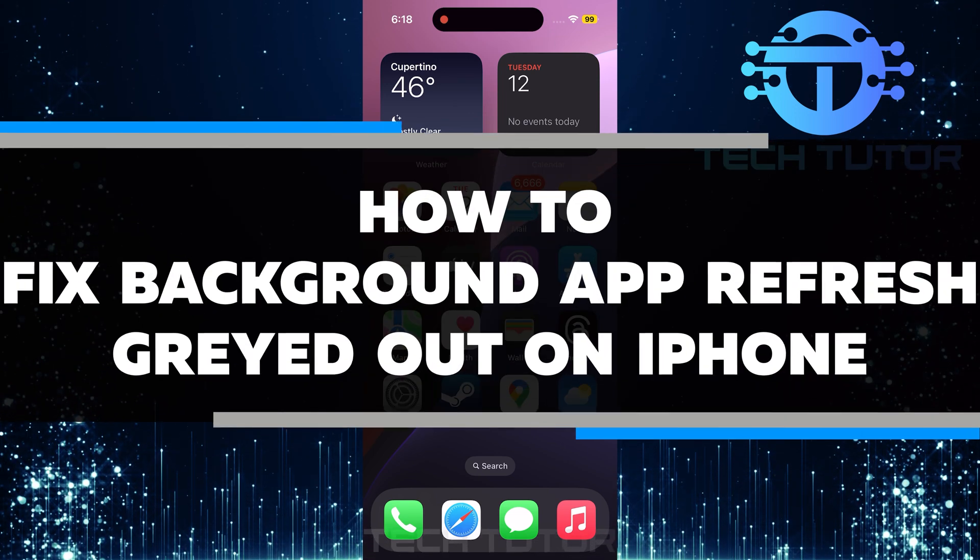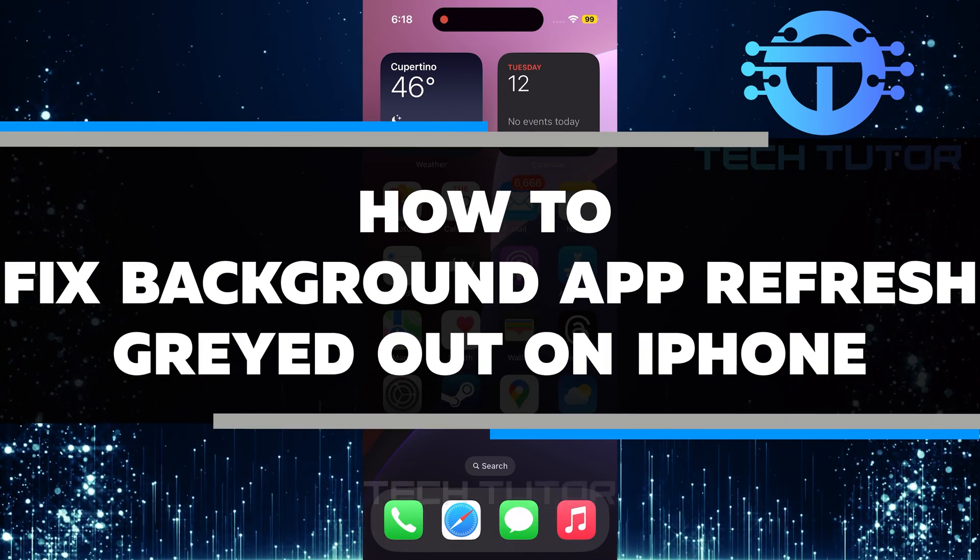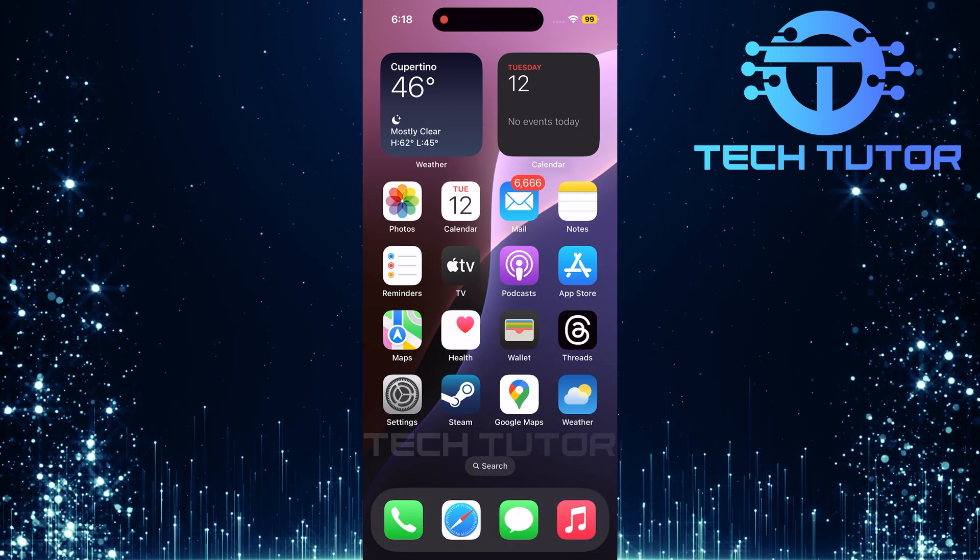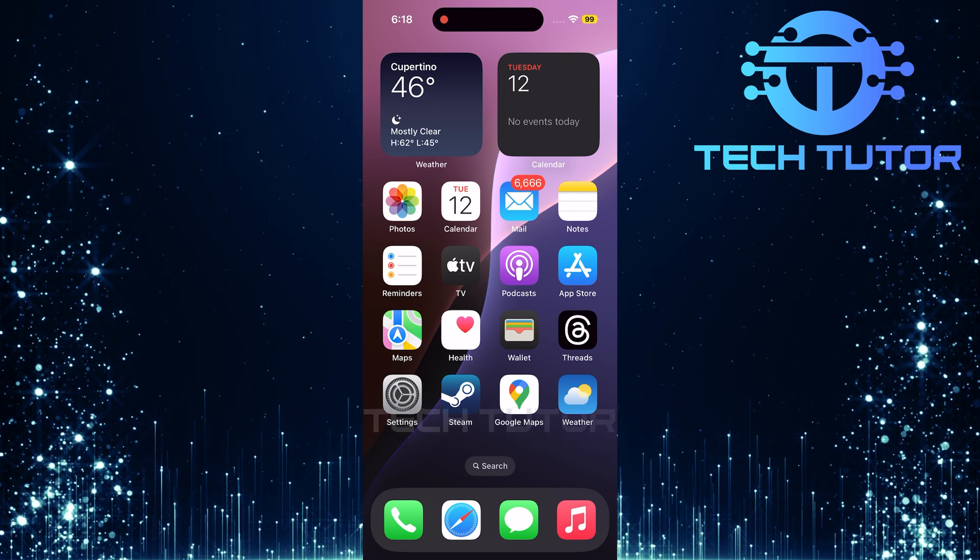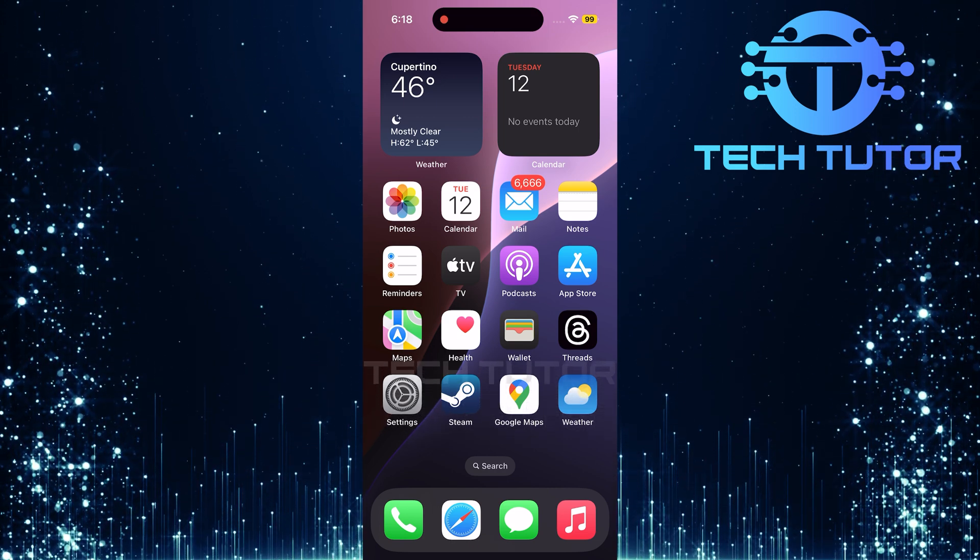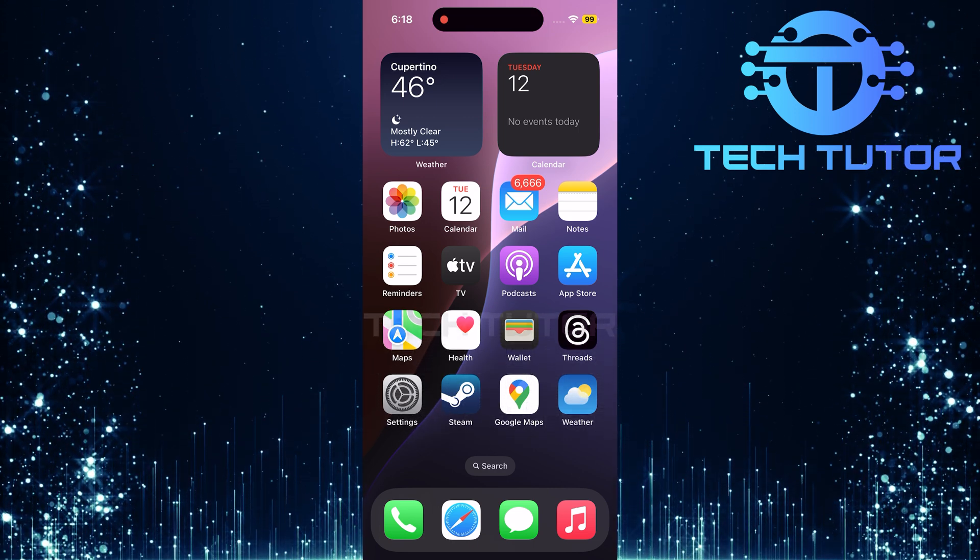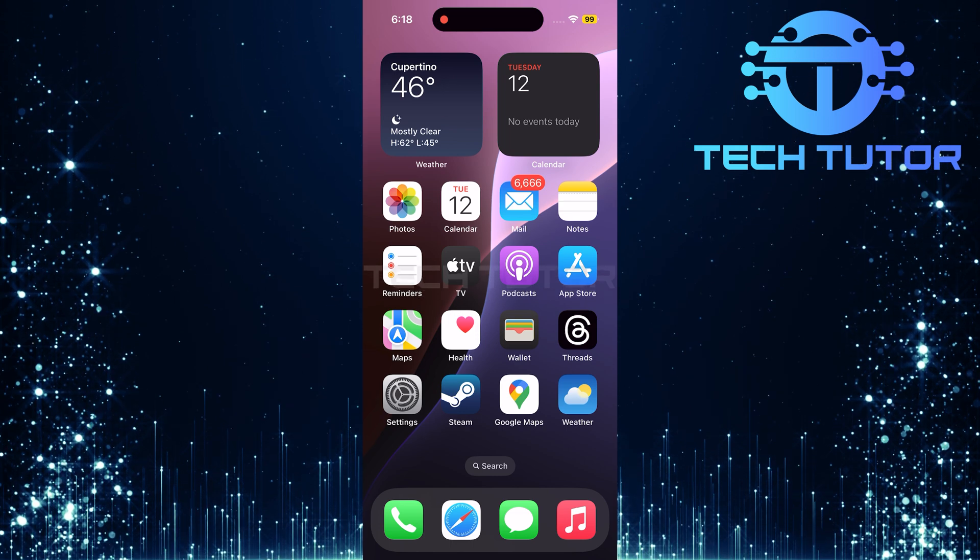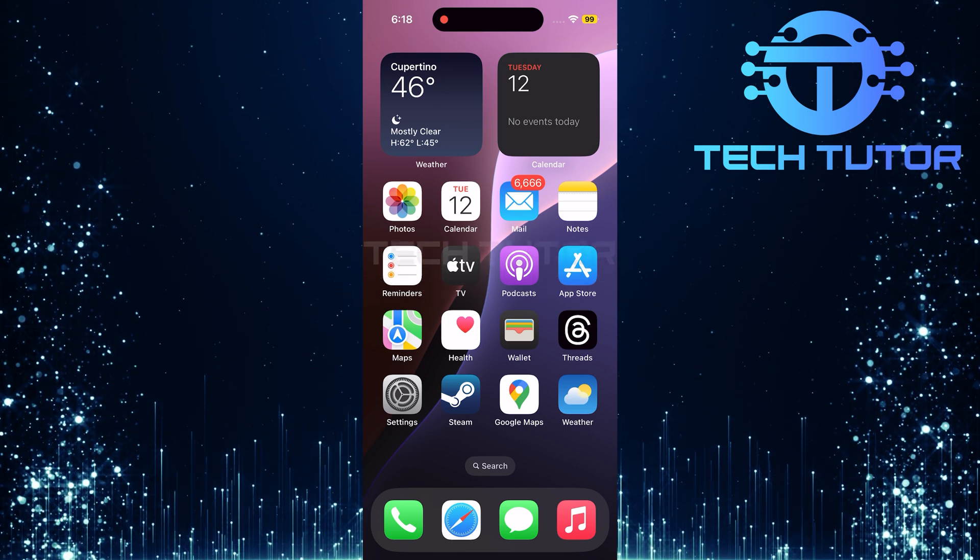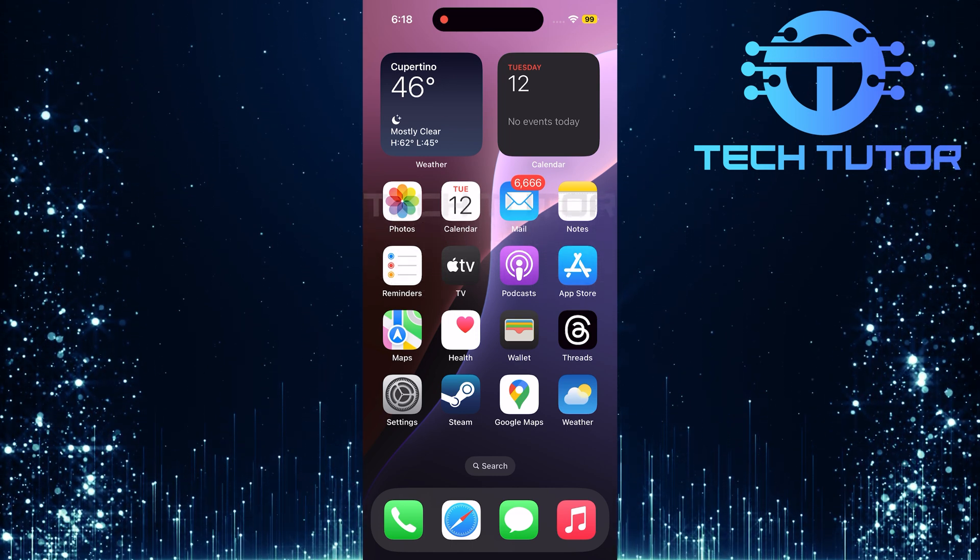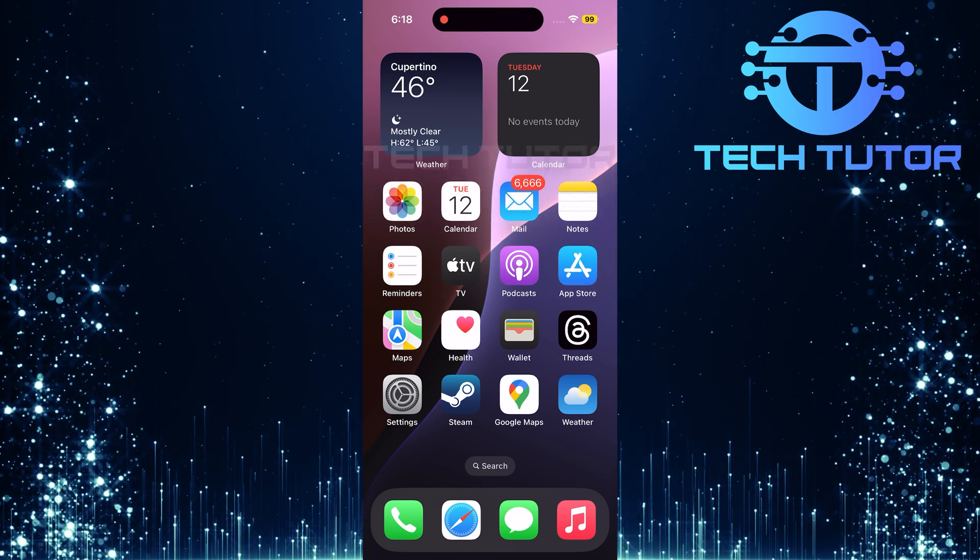In this video, you will learn how to fix background app refresh grayed out on iPhone. This problem can be frustrating because it stops your apps from updating in the background. It may seem like a small thing, but it can affect how well your apps work. But don't worry, I will guide you through some simple steps to solve this.